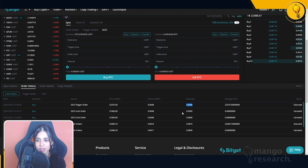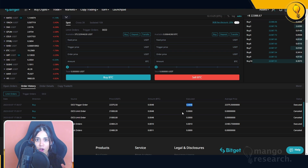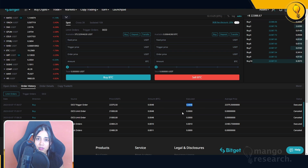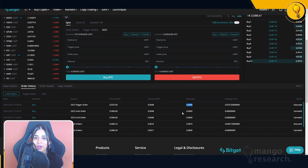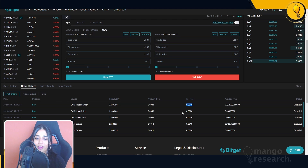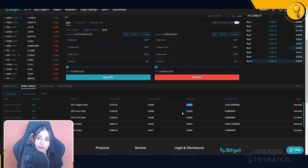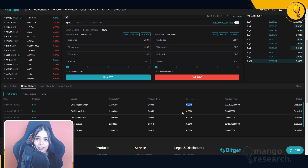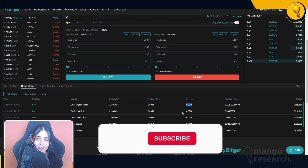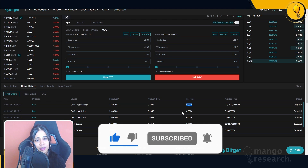That wraps up our OCO order segment. For those who want to know how to use an OCO order to place a stop loss and take profit on any given position, I've covered that in the previous video, which I'll attach on the end screen. If you enjoyed this video and got some valuable insight, hit like and subscribe. We have a Discord chat if you're looking for a community to talk crypto and markets — come join us. Trade safely, trade stress-free, trade the Mango way. Ciao!